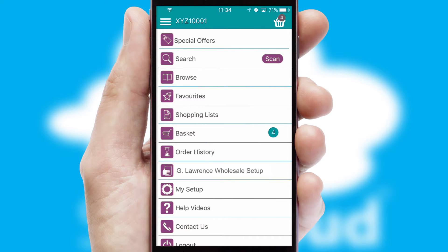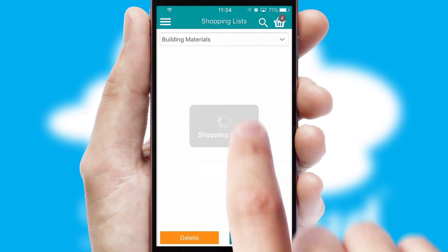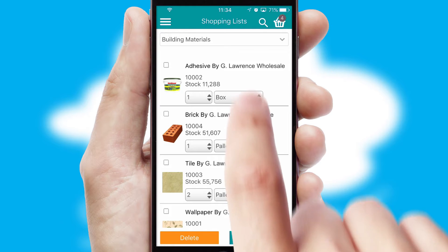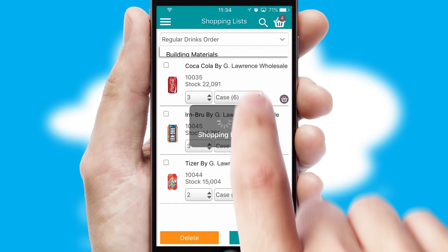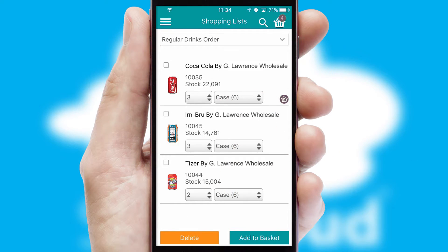Both suppliers and customers can set up and maintain shopping lists, often based on purchase history or recommended items.